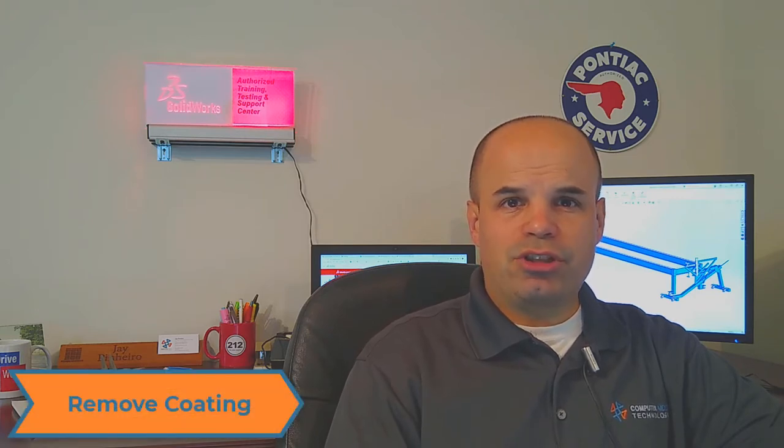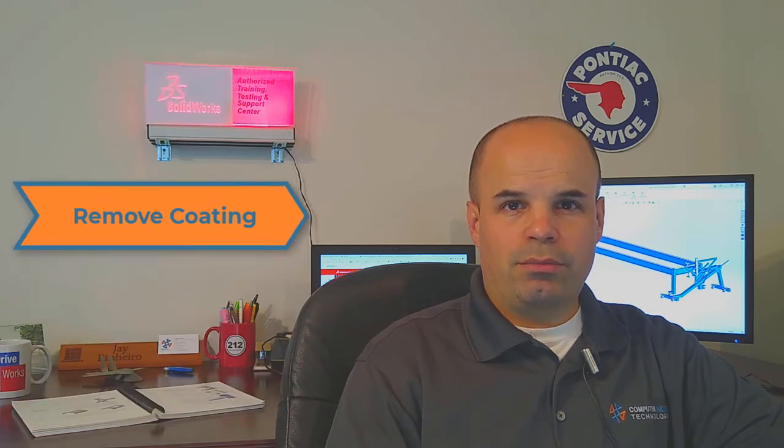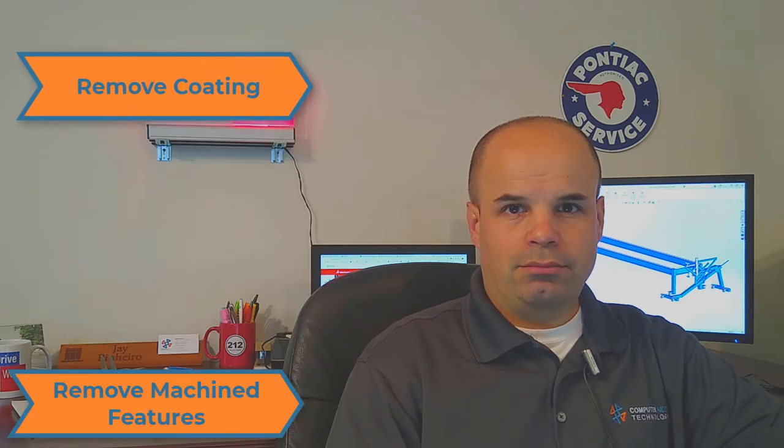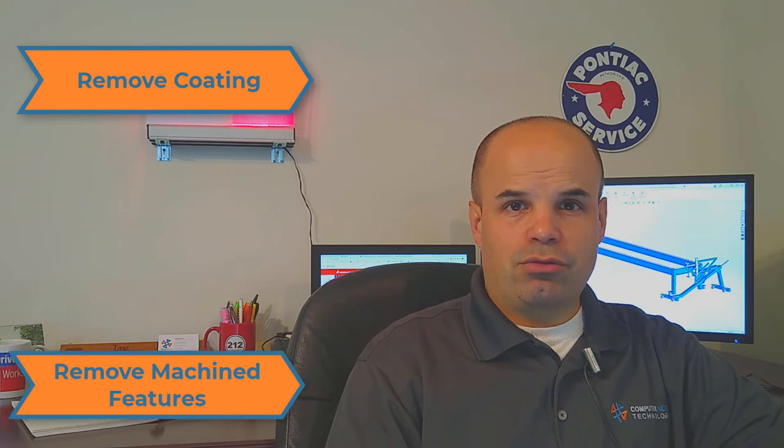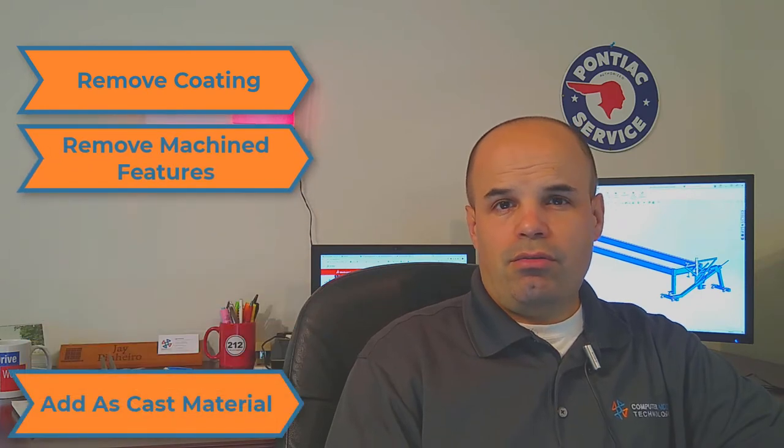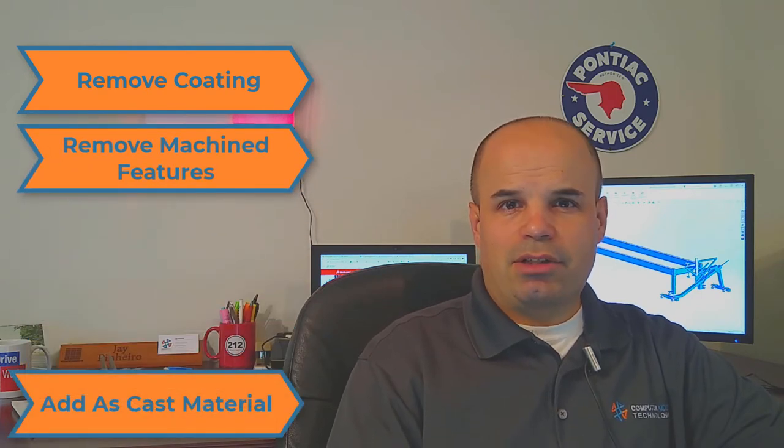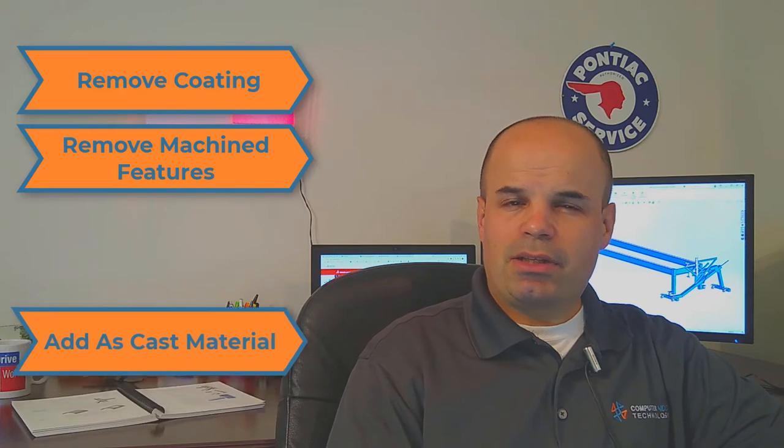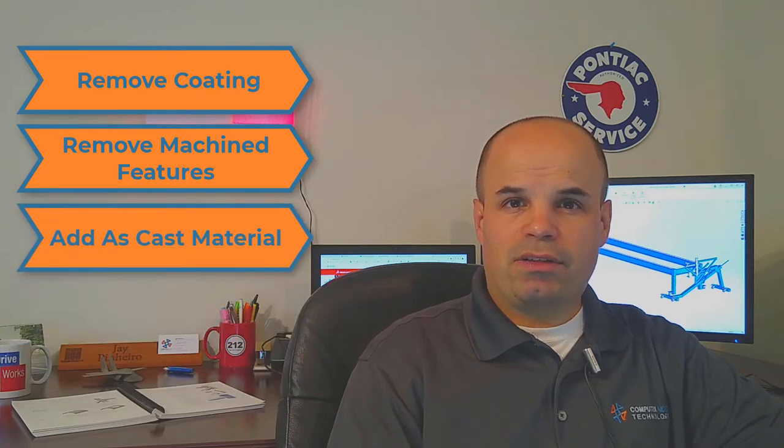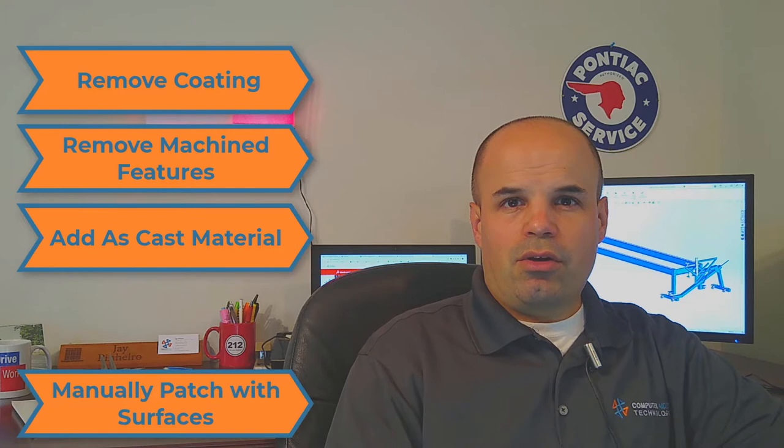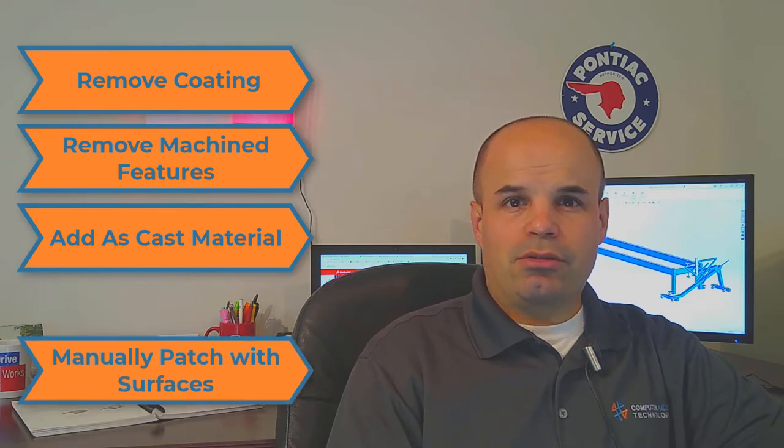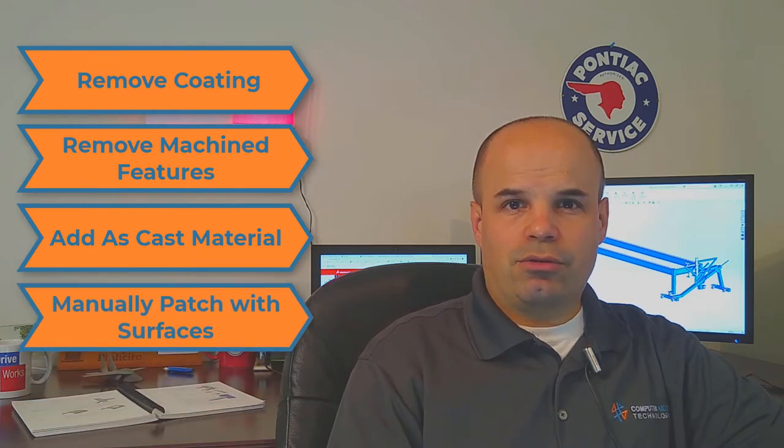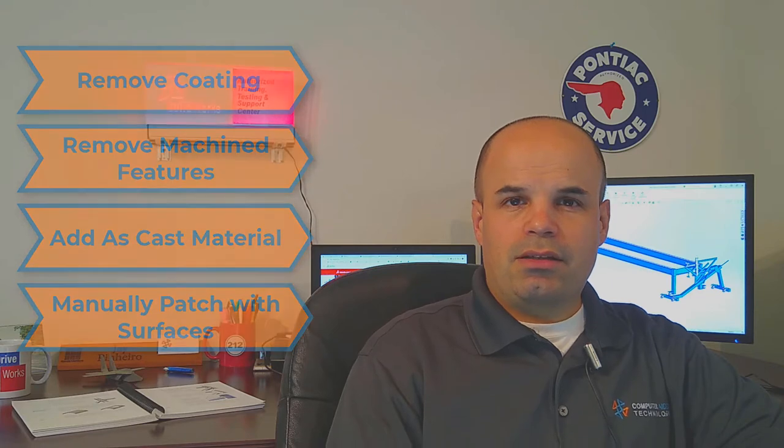First, this is a high precision machining operation so we're going to remove the coating from the model. Second, we're going to remove the machined features. Third, we'll add in some as cast material that typically gets machined away to create a nice flat mating surface. And fourth, we're going to have to manually create some patches using SolidWorks surfacing tools. Stick with me as I show you the technique to document the machined steps of this operation.